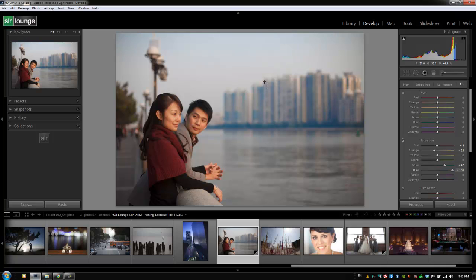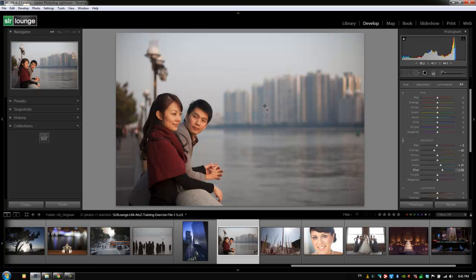You don't want to go too high. If you go too high, you'll create some posterization effects where you start getting weird grainy artifacts in your colors. Go up just a little bit. It has the same effect as regular saturation would, so be light-handed with it.